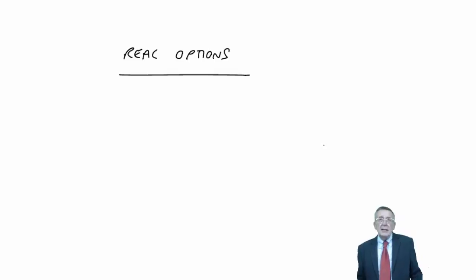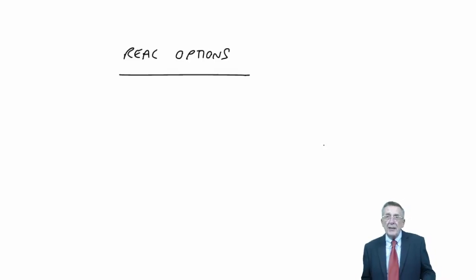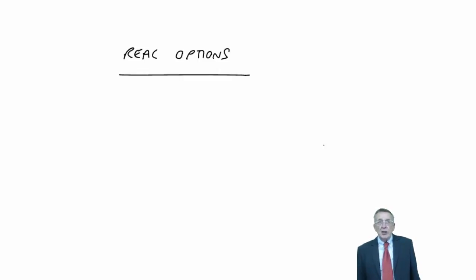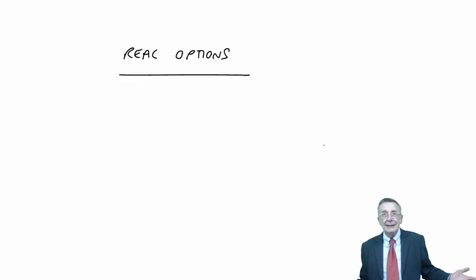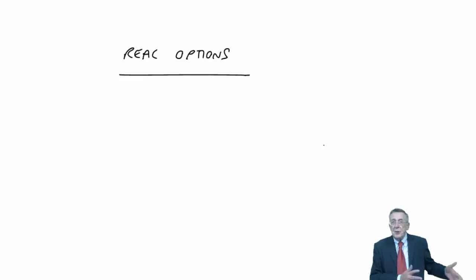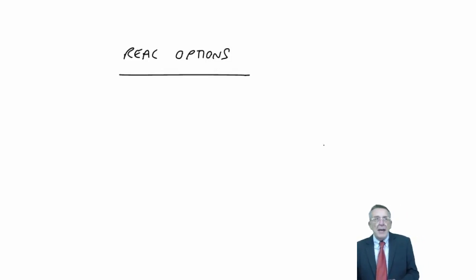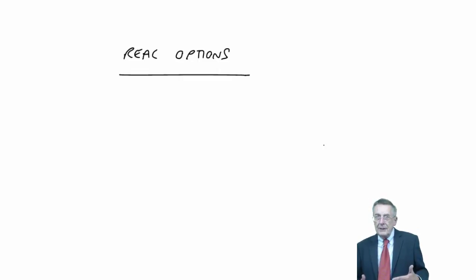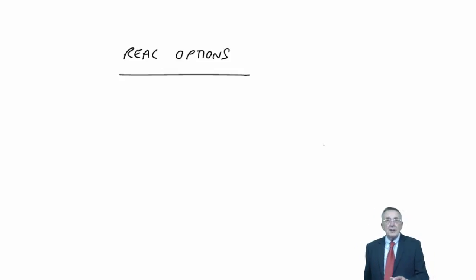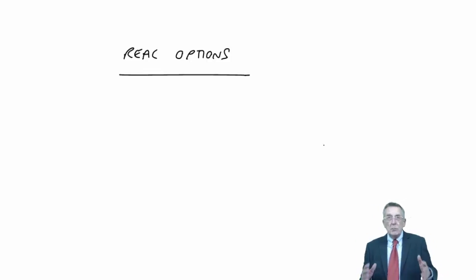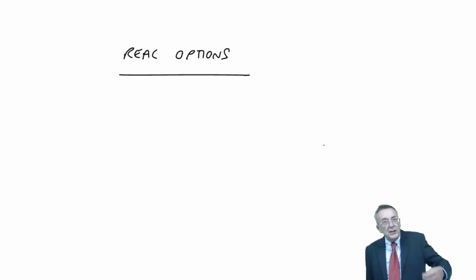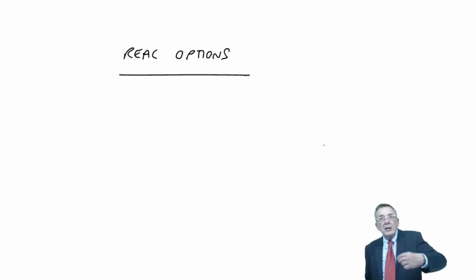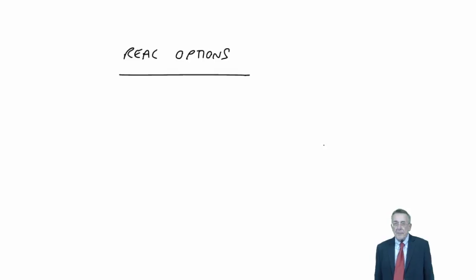If a project looked good, but things turn out to be worse than we expected, in real life you don't generally have to continue with it for three years if you know it's going wrong. In real life, you can perhaps stop sooner. You've got a choice. Or if it's going really well, maybe we can keep it going for longer. We've got a choice. And that's what the word option means.